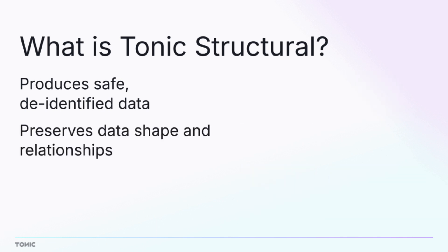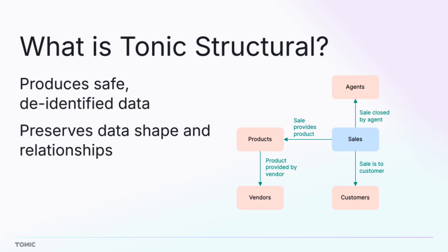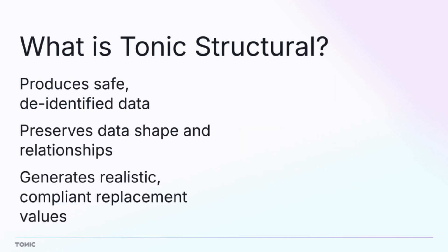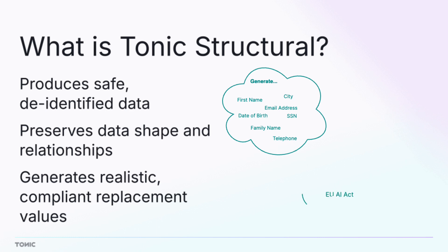The de-identified data mimics the shape of the original data, including your data's relationships. It swaps out highly sensitive values, such as personally identifiable information, names, identifiers, and locations, with realistic, functional, and compliant replacements.